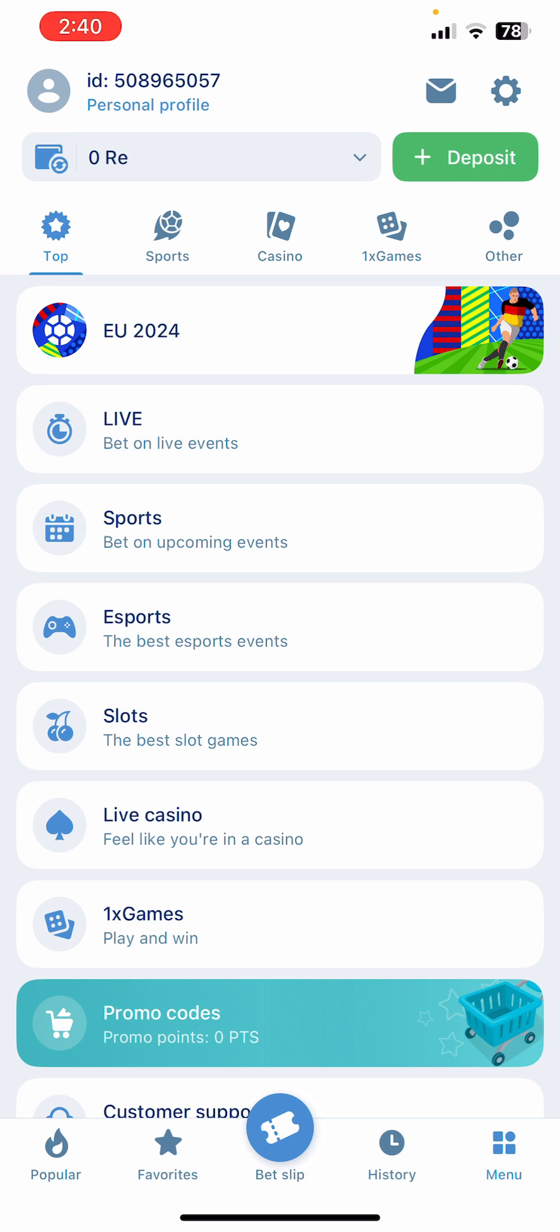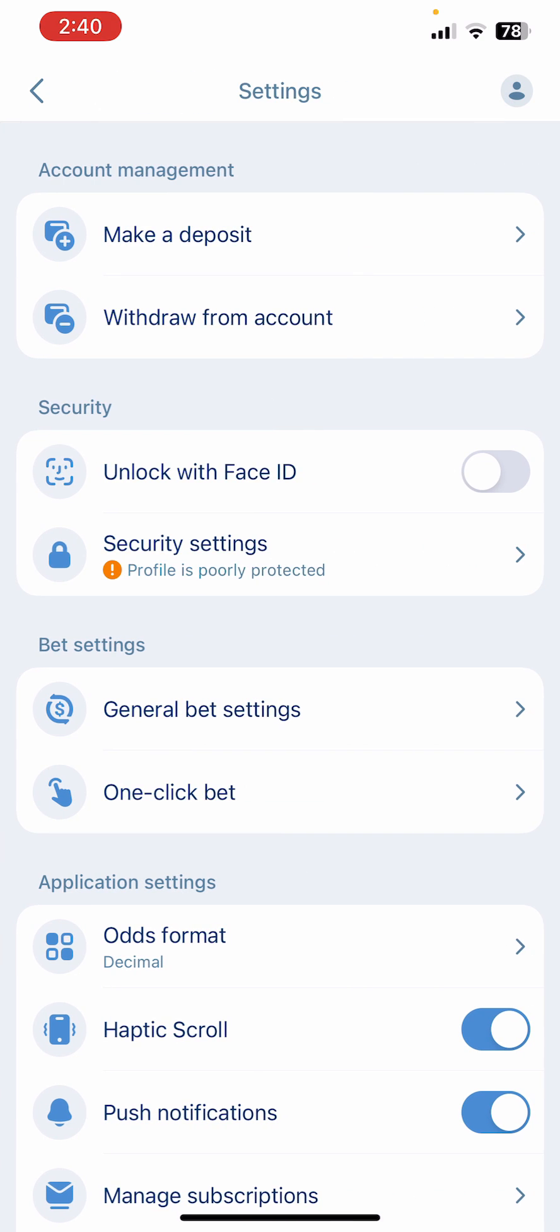Just tap over there and now you can see the security settings option. Just click on it.